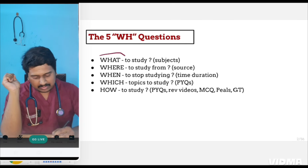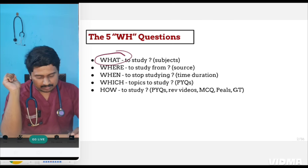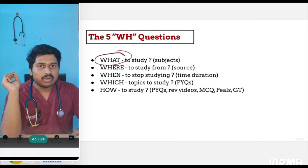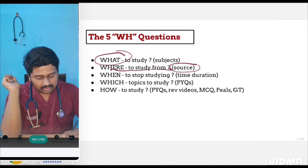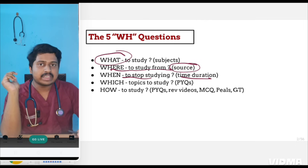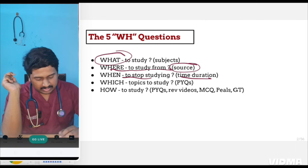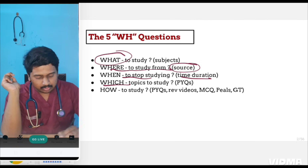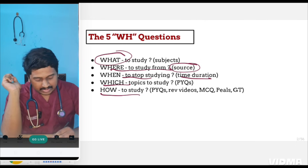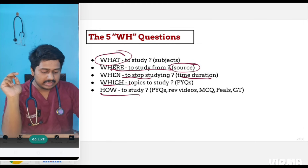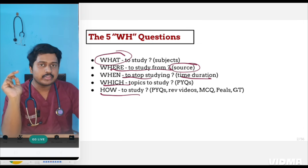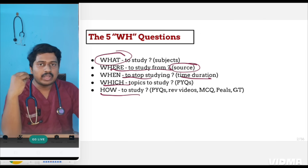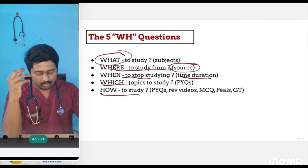First: what to study from each subject — that is what subject combination and what topics to focus on. Second: where to study from, that is the source. Third: when to stop studying — what is the time duration for each subject. Fourth: which topics to study based on PYQs. Fifth: how to study, when you have various sources like PYQs, revision video, MCQ, pearls, and QBanks.